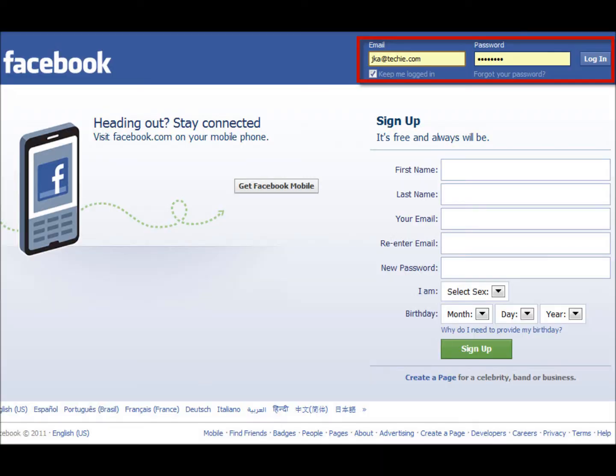Now, you will need to log into Facebook. Go to Facebook.com and enter your username and password.